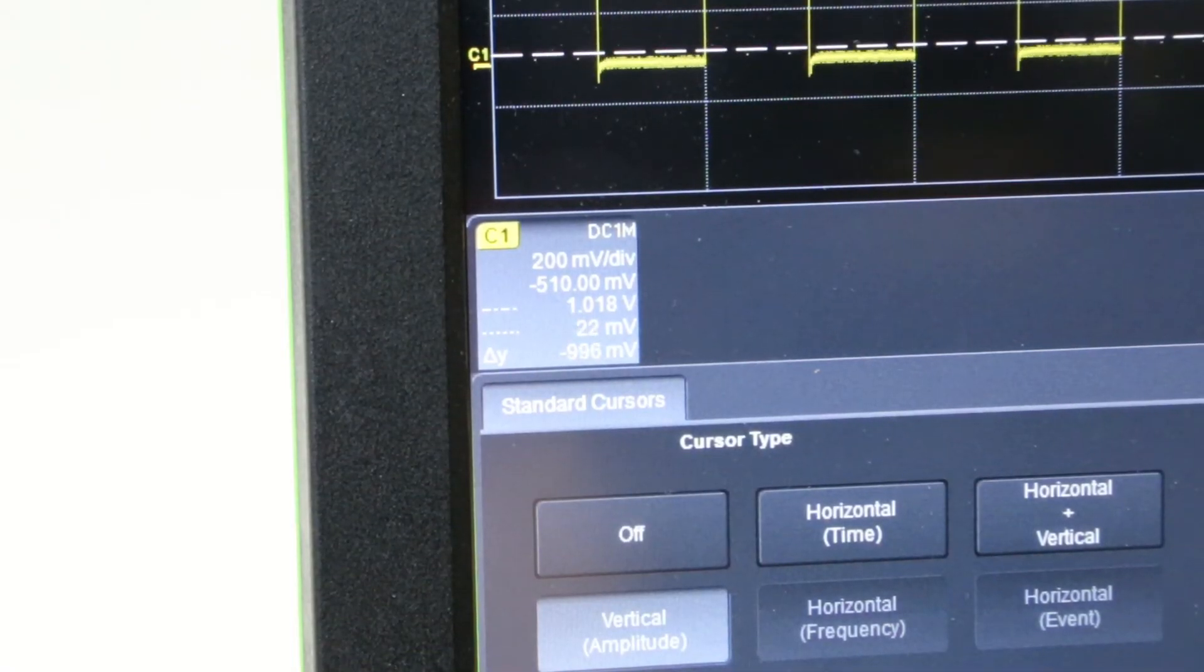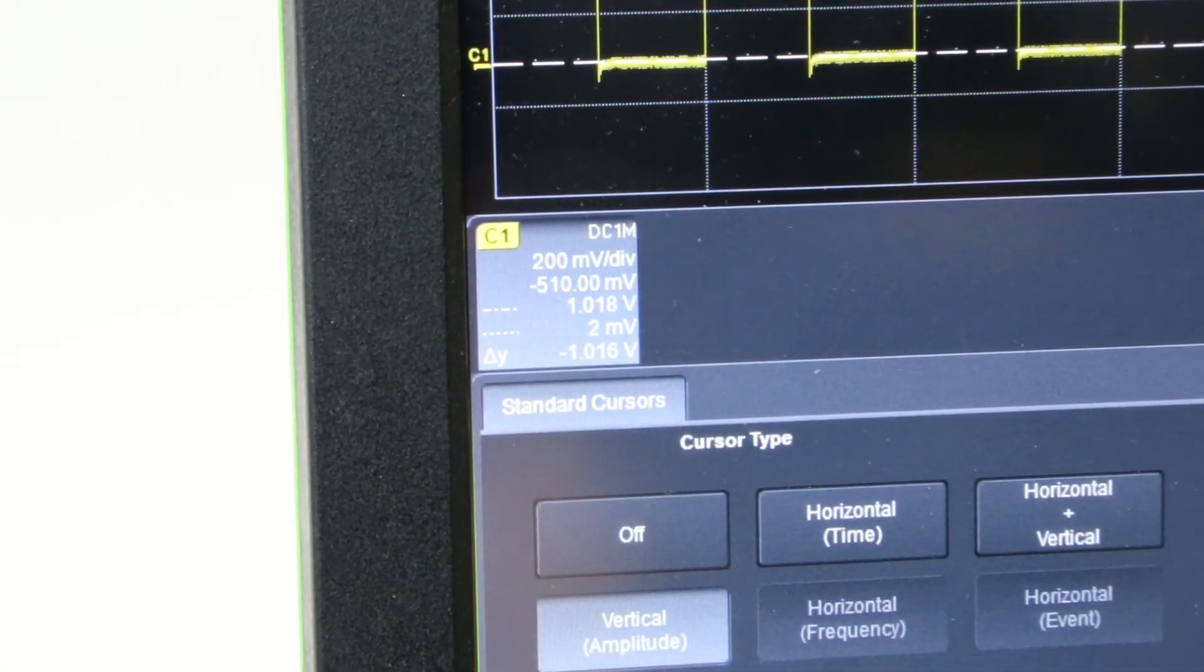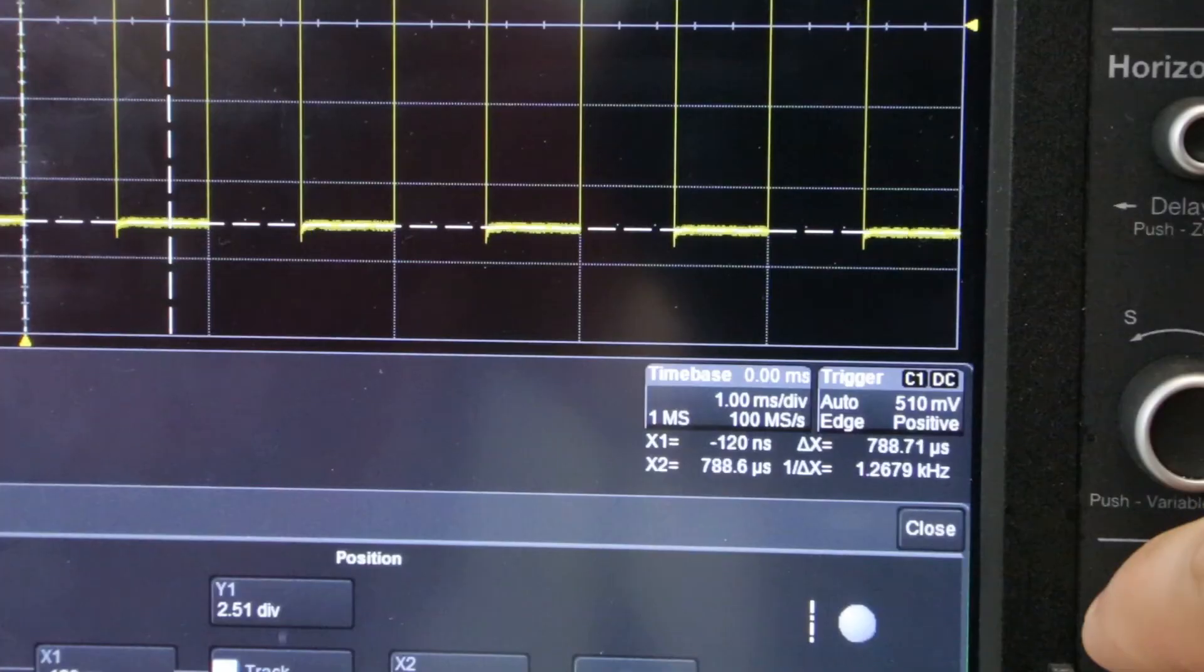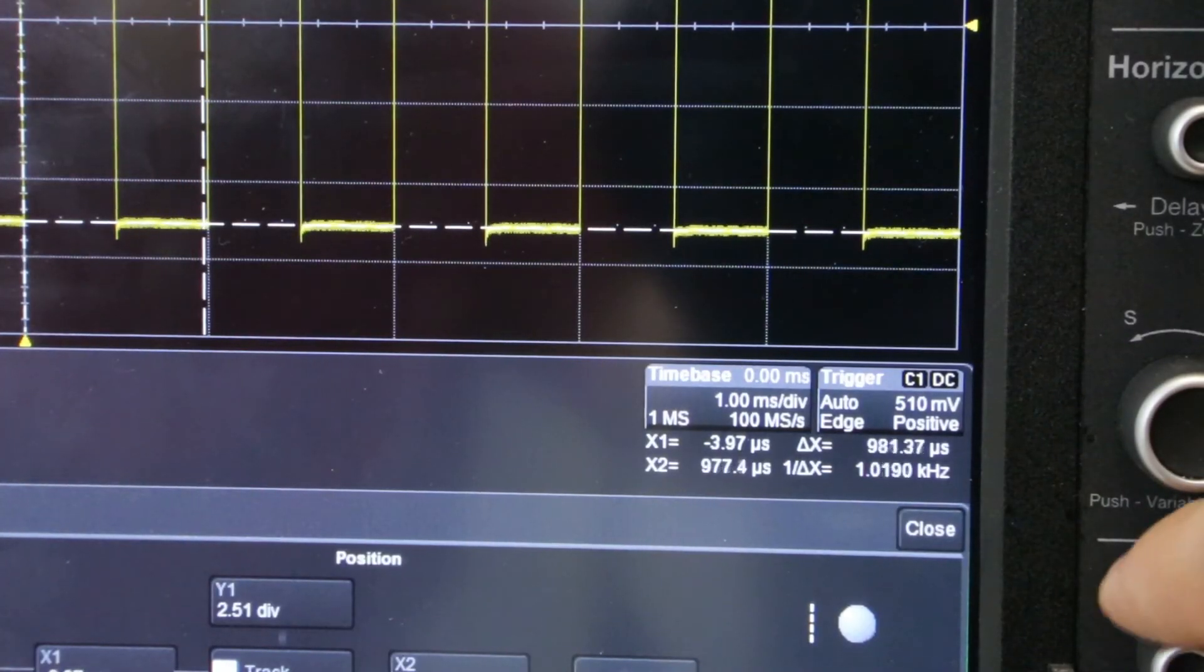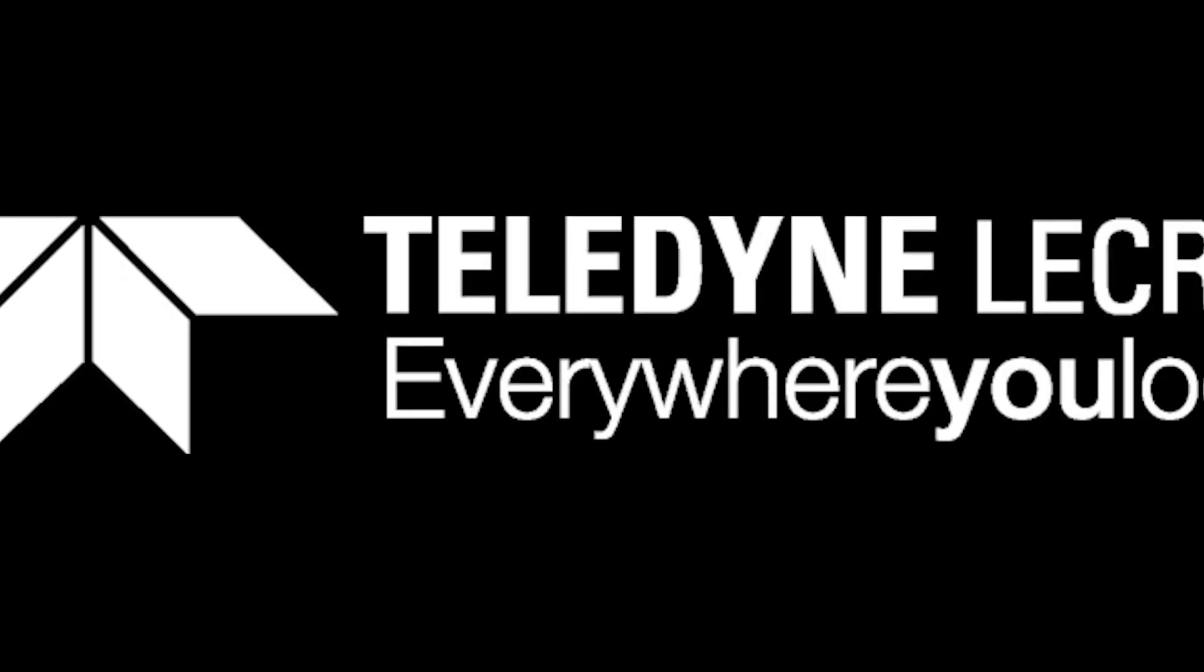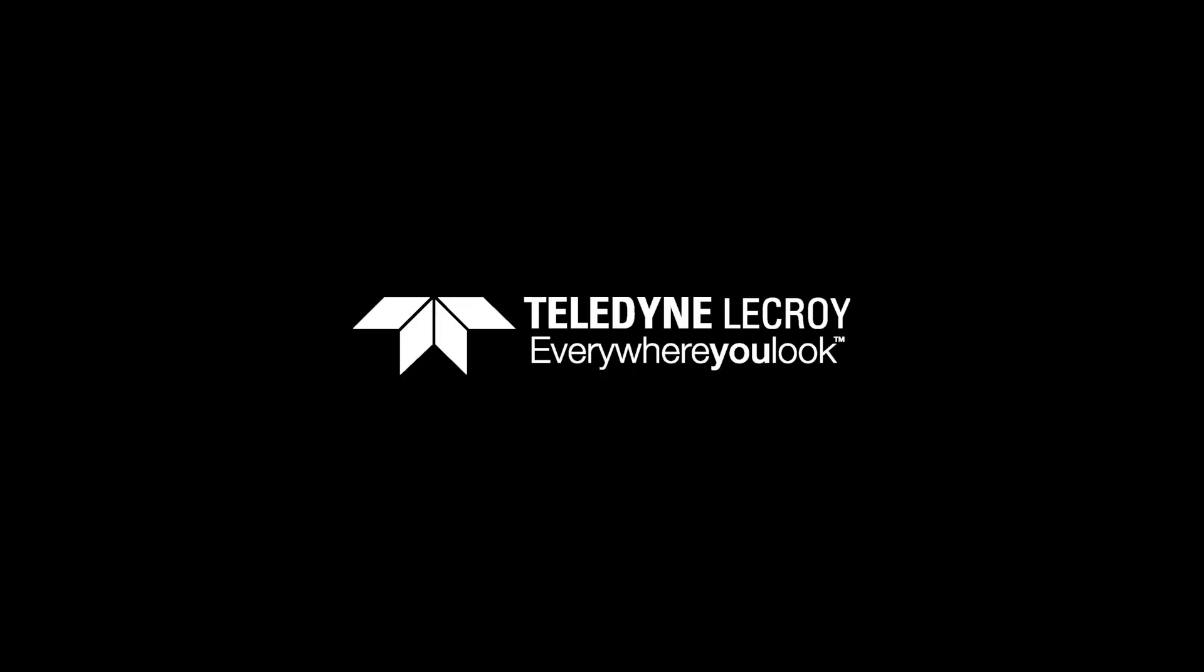Vertical readouts for the cursors are shown on the descriptor box for that particular trace. And the horizontal readouts are shown under the time base menu.